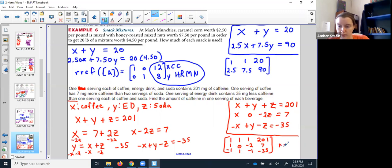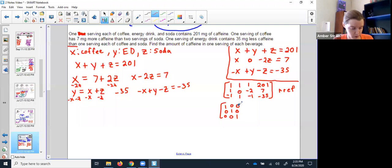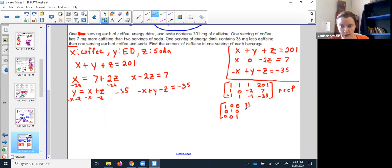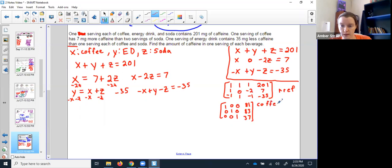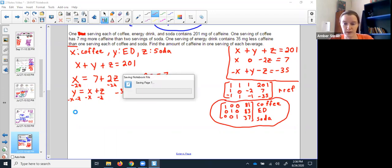I'll go in and do the row reduction, and it will spit out a nice matrix with my answers. Again, this is why it's so important to label things in the beginning. X was the coffee, y was the energy drink, and z was the soda. I'm curious how true this is — I wouldn't have thought coffee would be that close to the caffeine level of an energy drink.